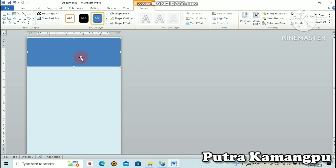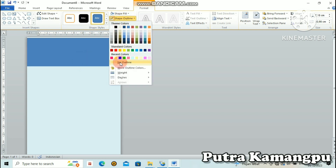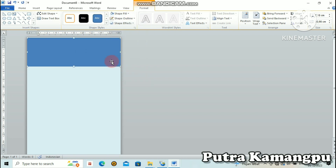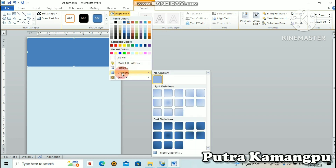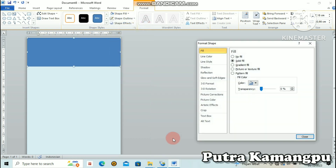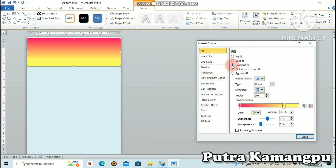Juga kita hilangkan garis pinggirnya. Kita ganti warna sesuai dengan keinginan kita. Kita ke Shape Fill, turun ke Gradient Fill, lanjut terus ke bawah ke More Gradients. Kita pilih Gradient Fill.